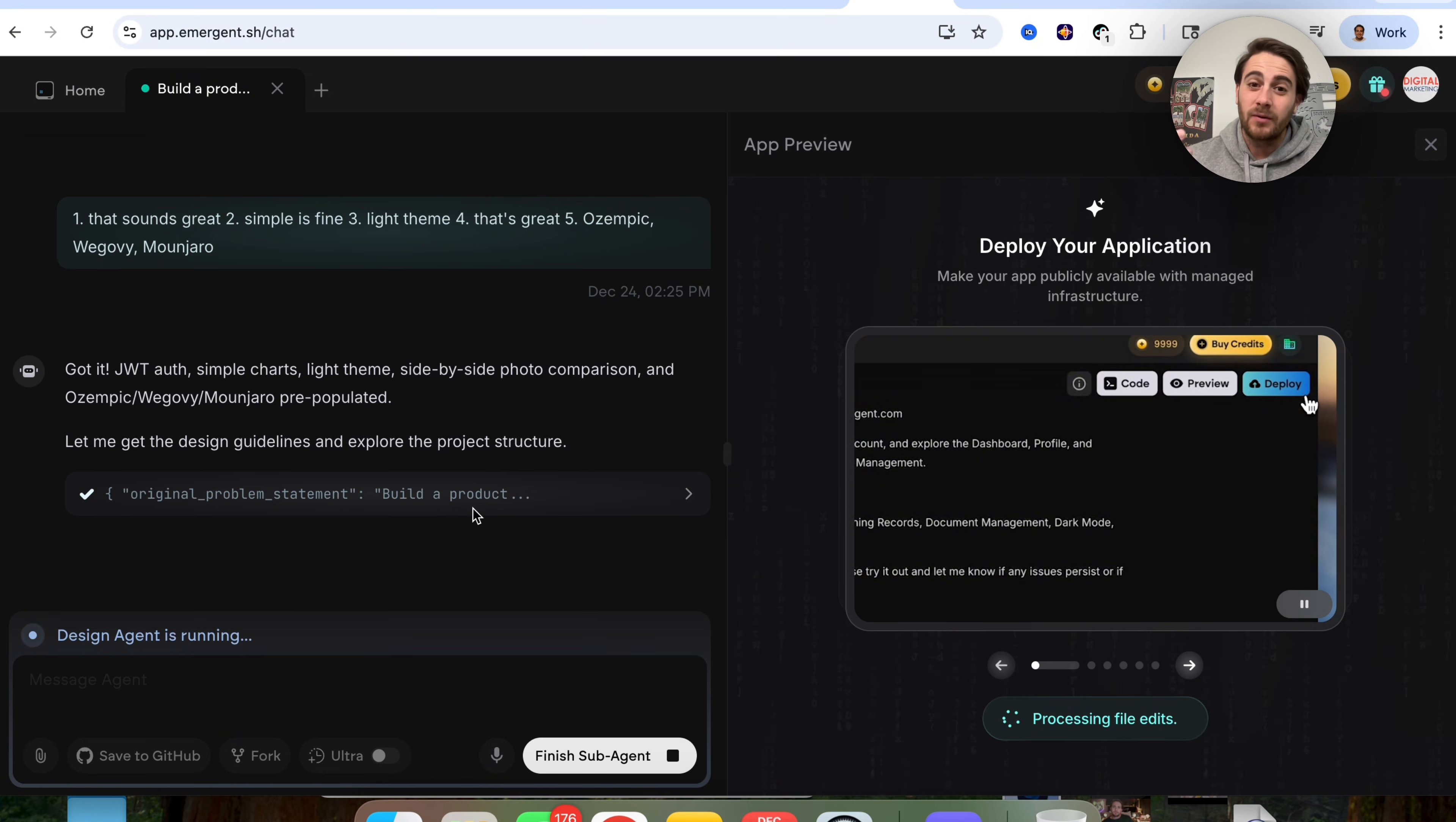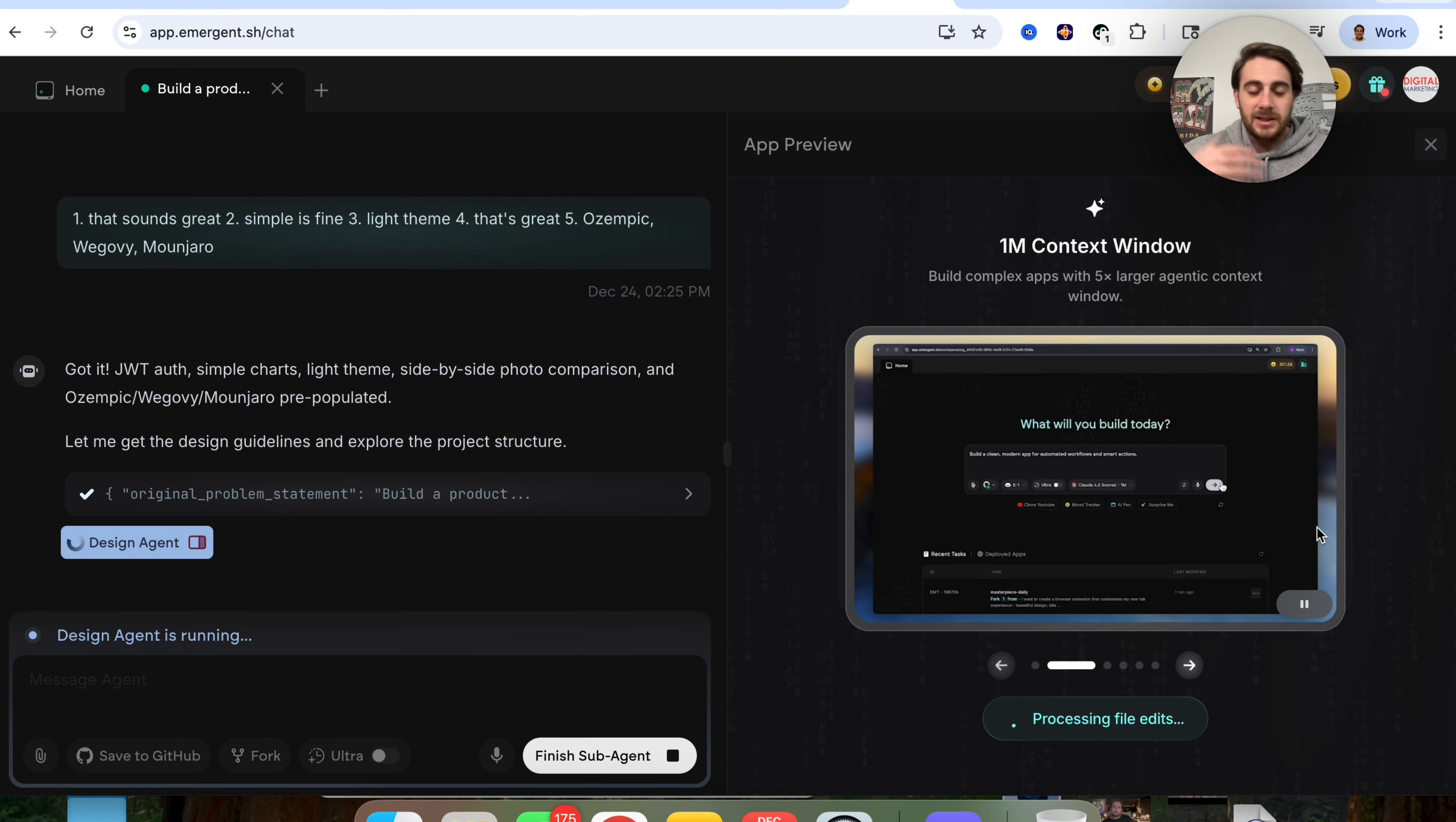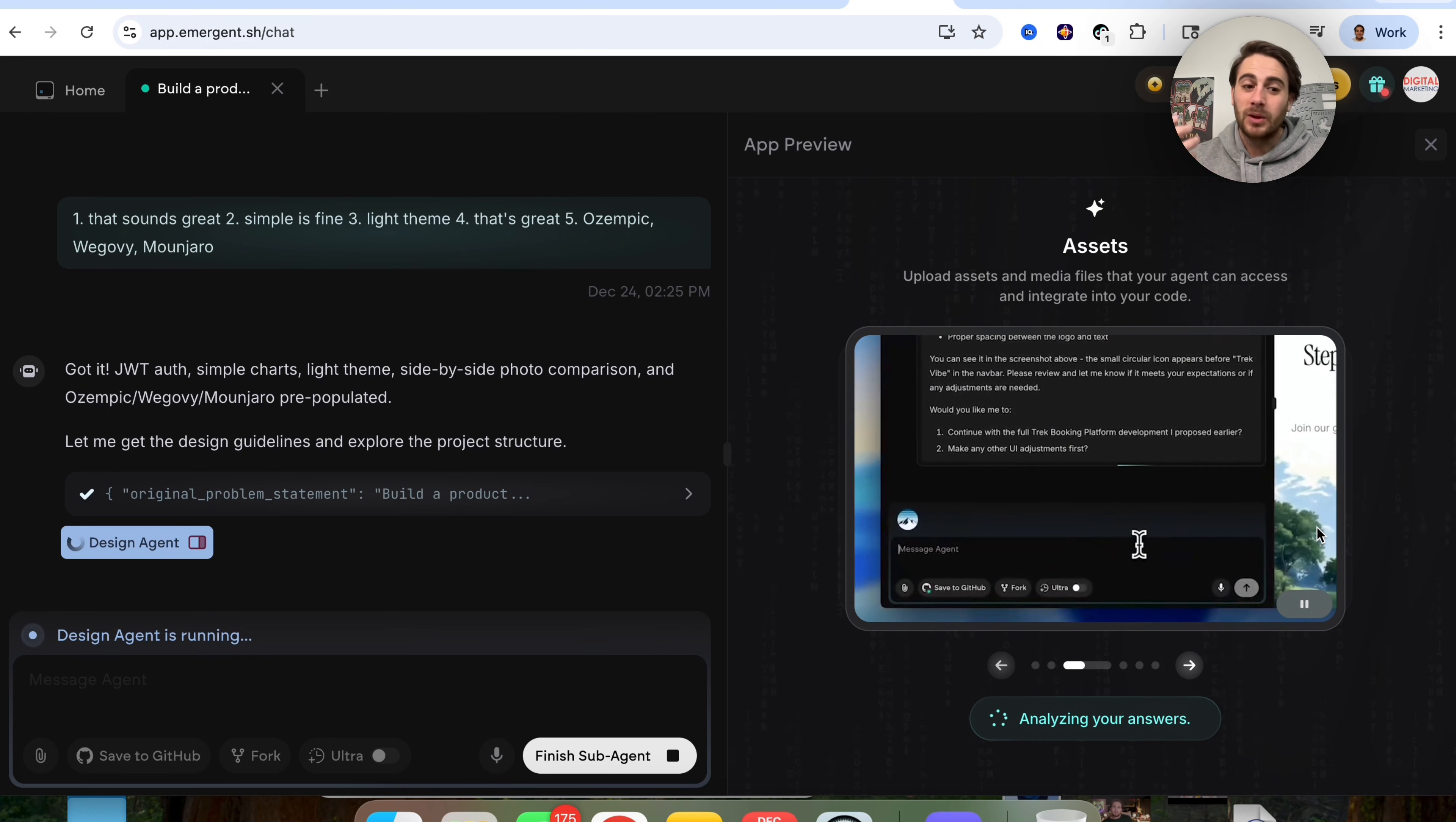In addition to that, they have a universal LLM key. So you don't have to worry about getting a Gemini key and getting a Claude key and getting an OpenAI key. It just takes one. In fact, it doesn't really even take one. Like if you're familiar with using a tool like Lovable, you have to go through and pull in all those different AI keys. But with Emergent, you don't have to do that.